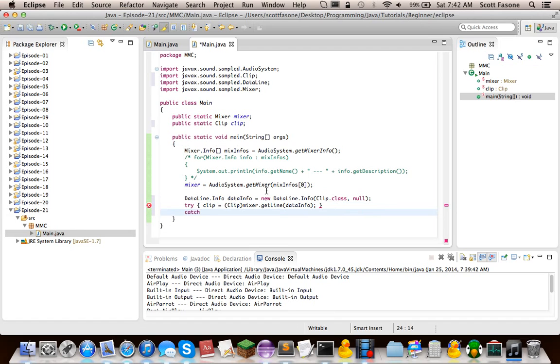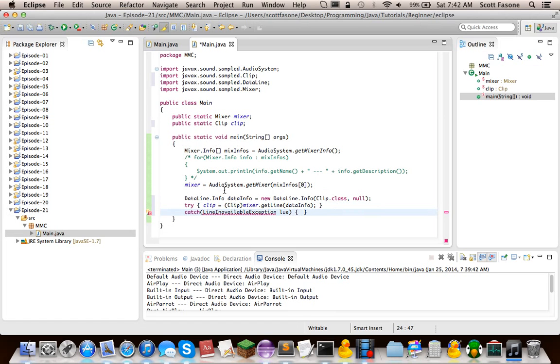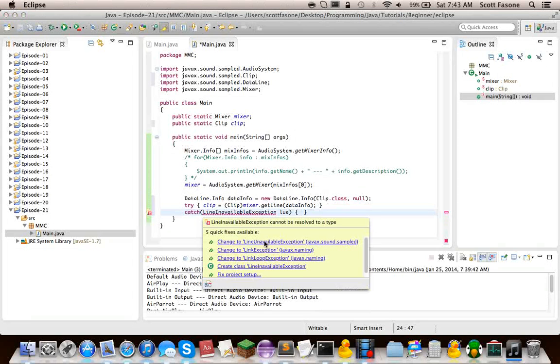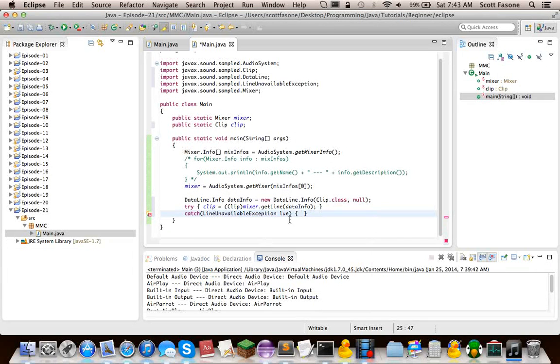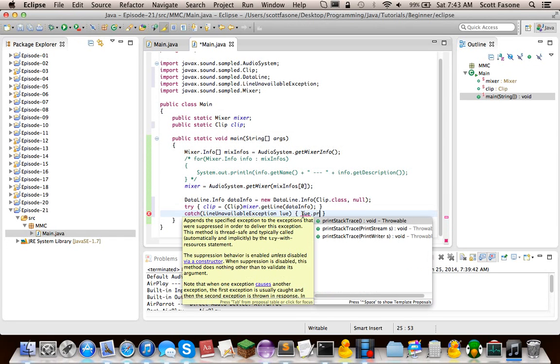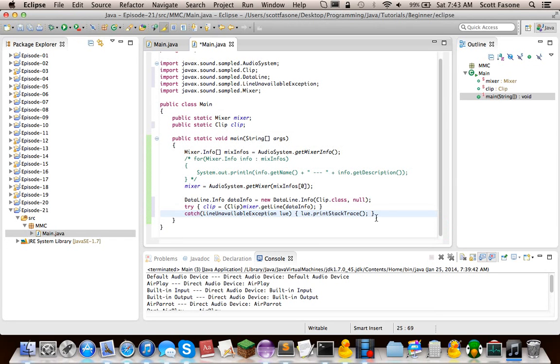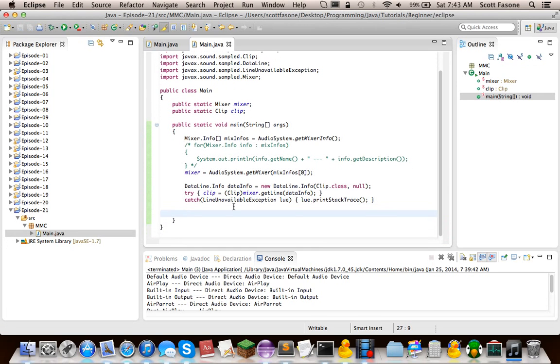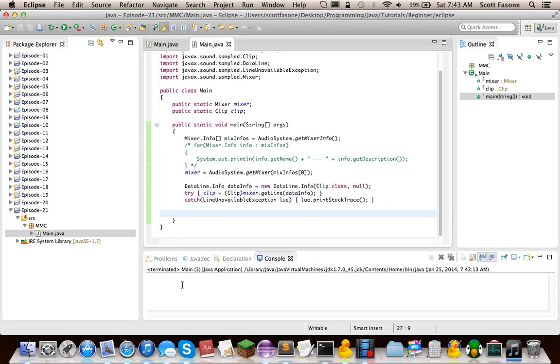And the error that this can throw is a line unavailable exception. So now we actually have a clip. If we run this, nothing should happen. At least no errors, I hope. Yeah, it just terminated.